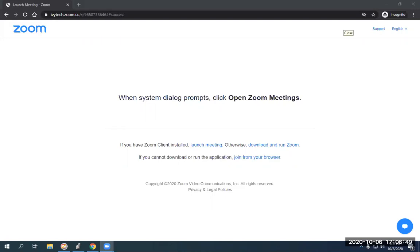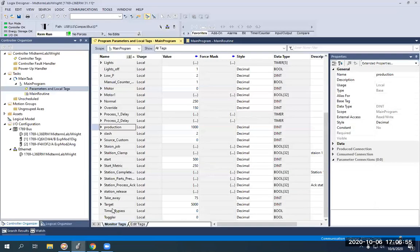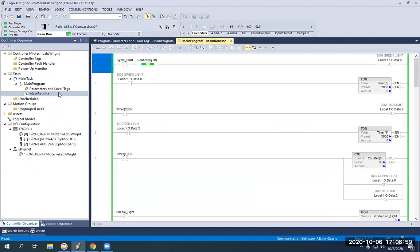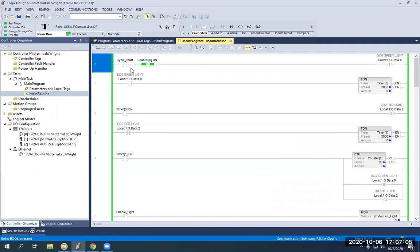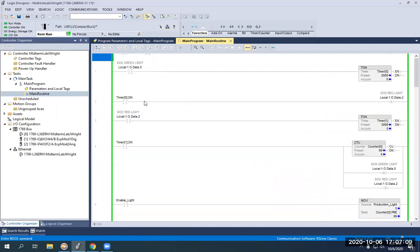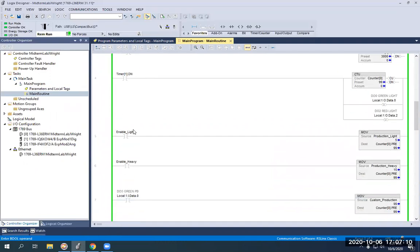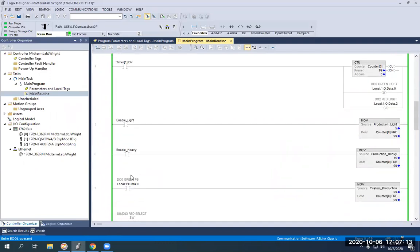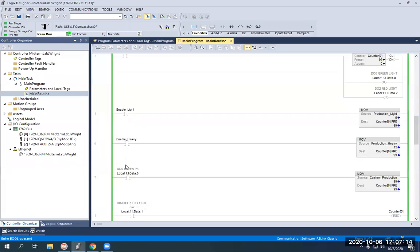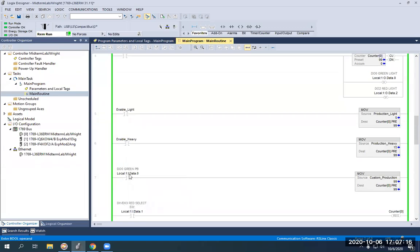and Numeric Displays. So I'm going to pull up my Studio 5000 program first. You should see everything on my screen here. And I'm going to show you my main routine that has already been built for this program. You'll see I have a Cycle Start bit here that's a Boolean. I have an Enable Light Boolean and Enable Heavy Boolean. And then I'm using one of my green push buttons on my suitcase.